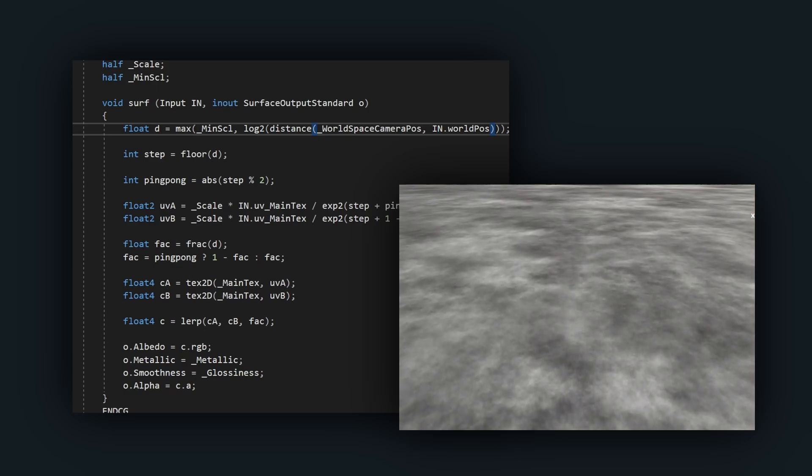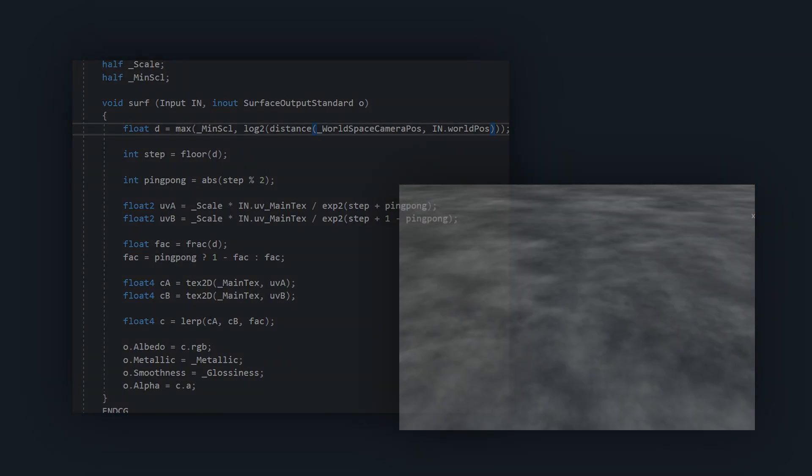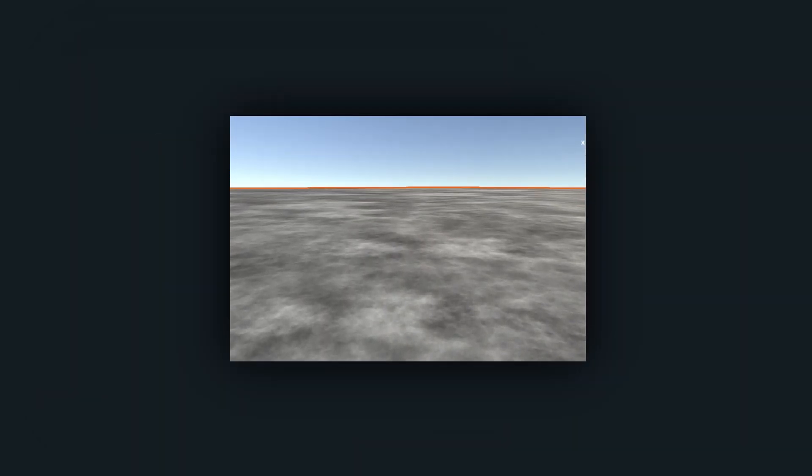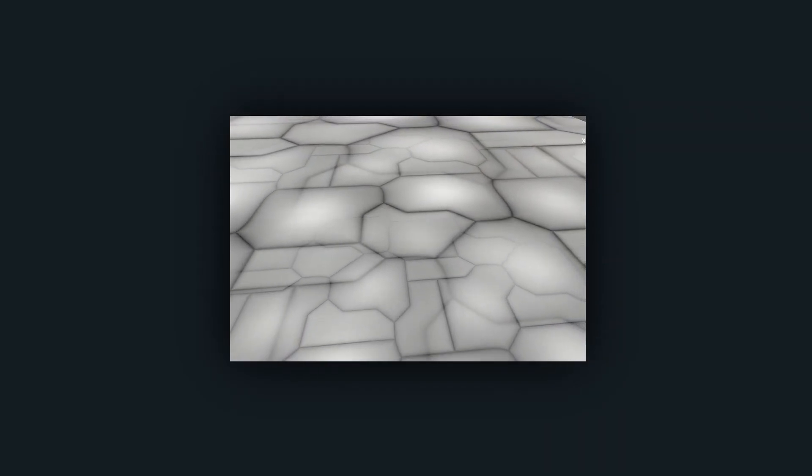There are some limitations to this technique. It only works with fairly noisy, fractal-like textures, and it will be obvious what's happening if you use something with regular features. Good applications are natural surfaces like concrete, dirt, grass, rock, etc.